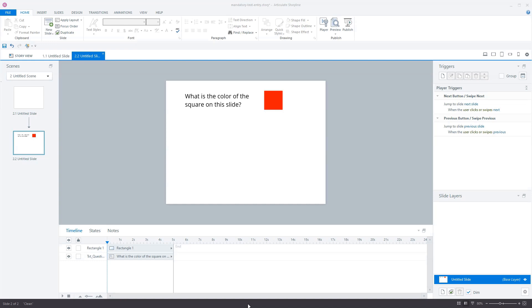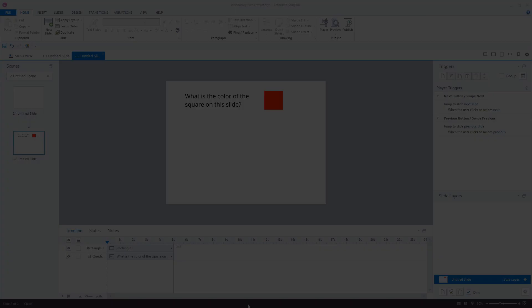I got a question from Pouya, who has a text entry activity in Articulate Storyline, and she wants that if a user clicks on the submit button without answering the question, the user won't see an incorrect feedback layer, but a message that the question must be filled in to continue. In this video, I'll explain how to set this up in Articulate Storyline.